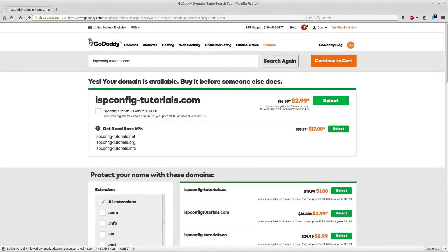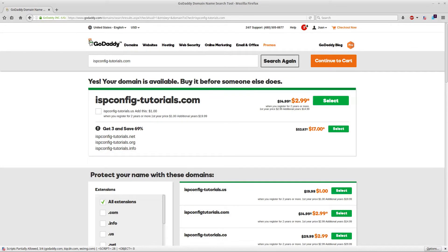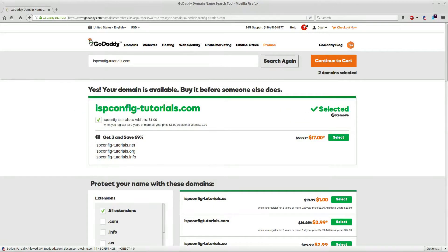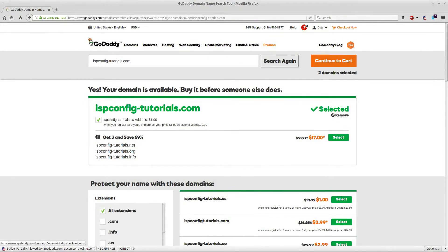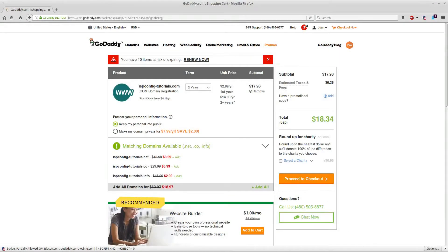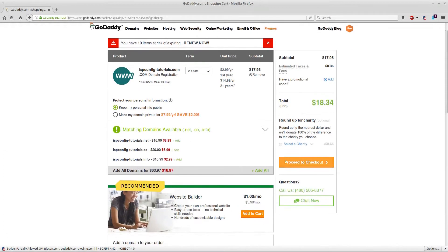I'm going to go ahead and select this one. Now that's selected and it actually goes to my shopping cart. I'm going to click on shopping cart. Here it's going to tell me all the info, what I need is 18 bucks.